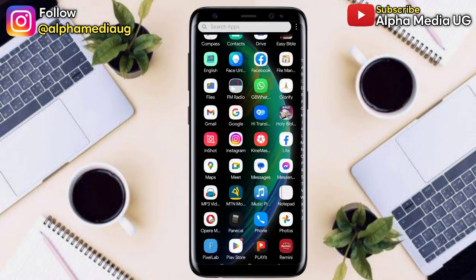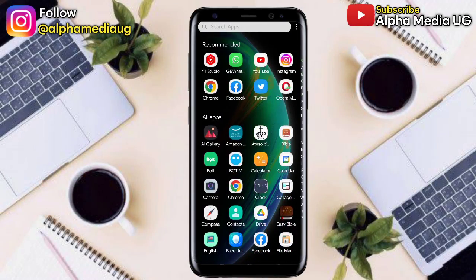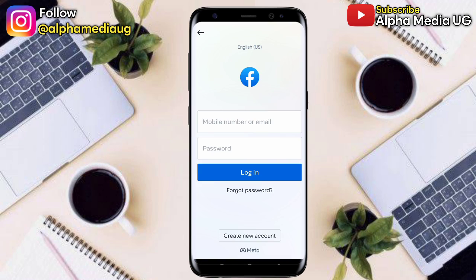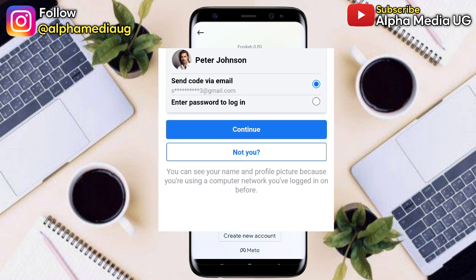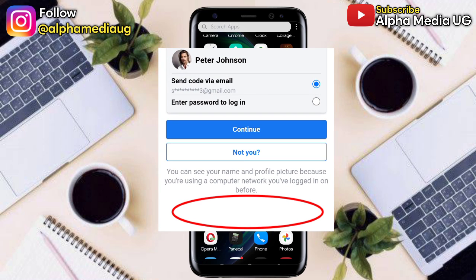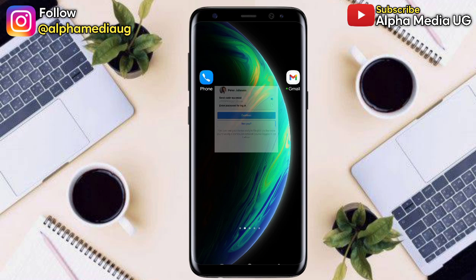Hi everyone, welcome back to AlphaMedia UG. In this video I will show you a new method on how to recover your Facebook account in case you don't have access to the phone number, the email, and even the password — and most especially for those who are having the issue whereby you cannot have that option of 'no longer have access to this' when you reach that part of recovering your account.